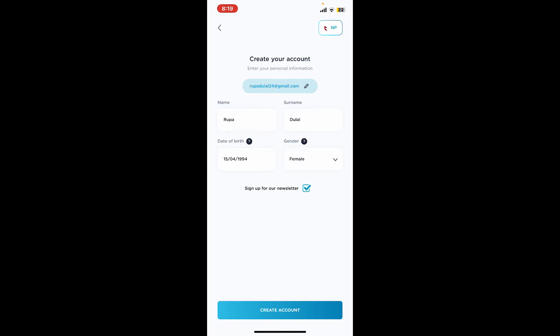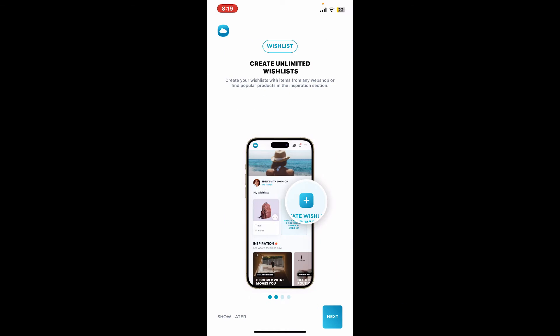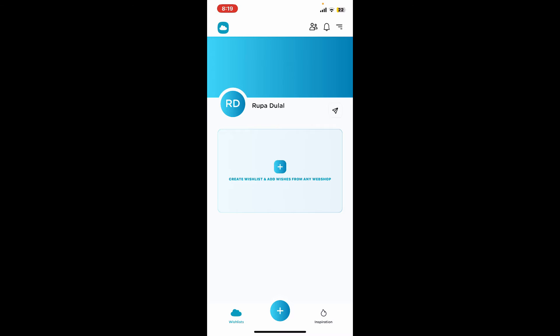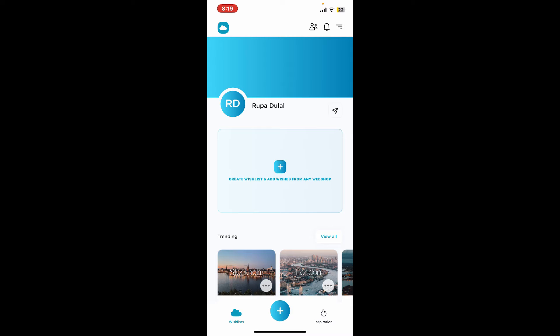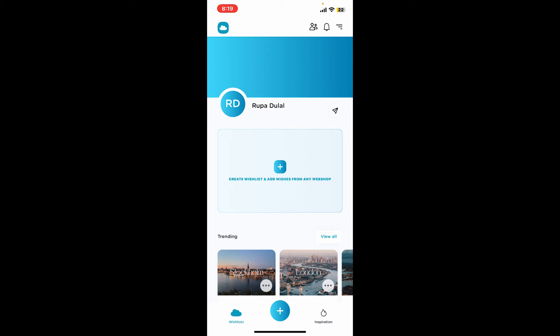Tap on create account. Now tap on the start button and go through the tutorial, and you will be able to find yourself in the main home page for GoWish. You can now start creating a wish list.